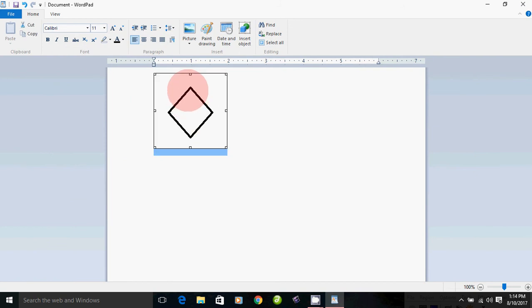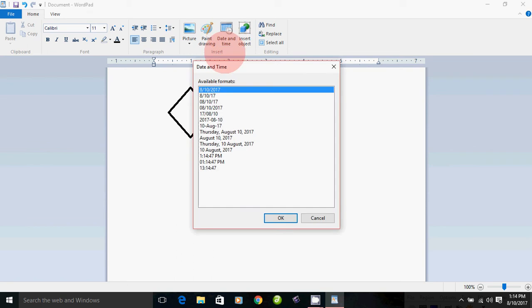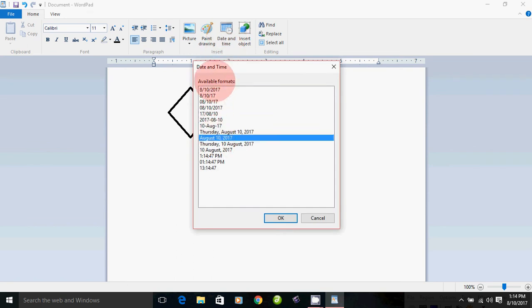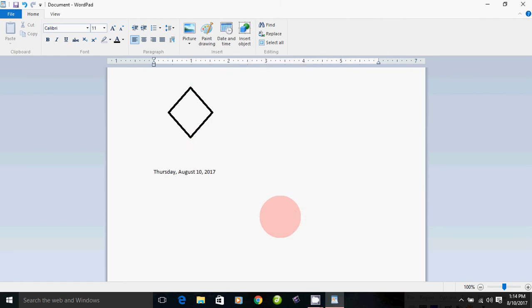There is Paint Brush mode. You can select the date and time. Click here if you want to insert a date and time. You can see the date and time as you need. Check if you want to choose a format or an available format.